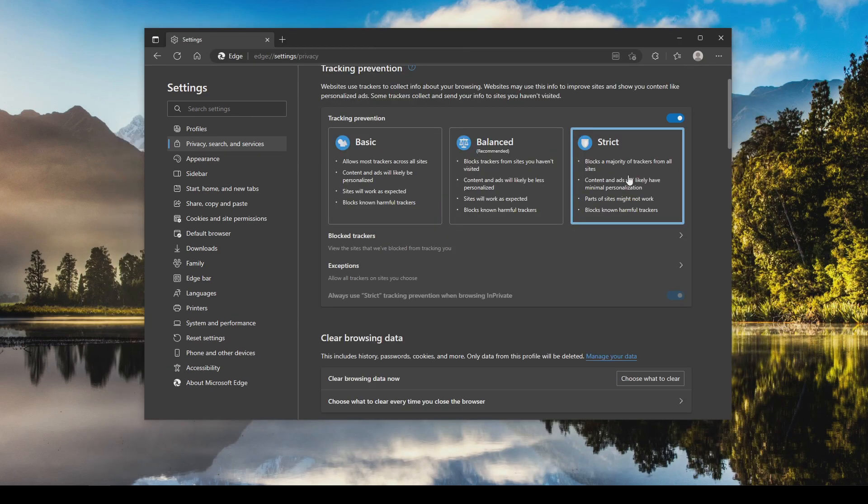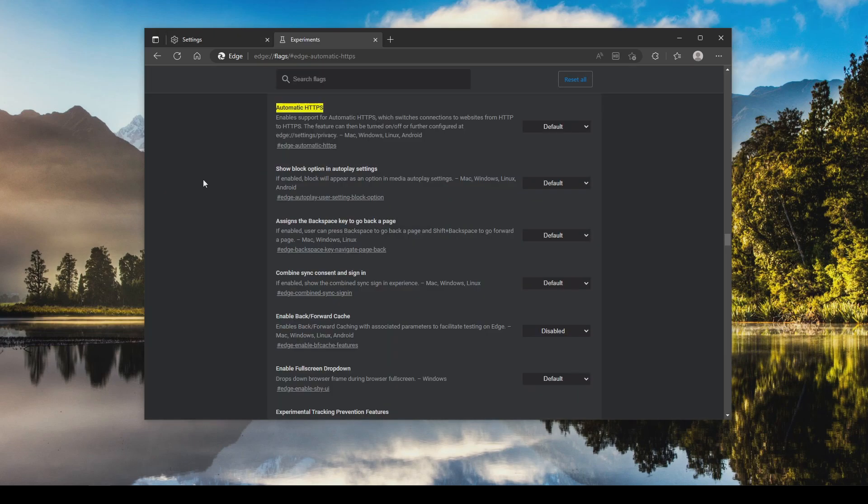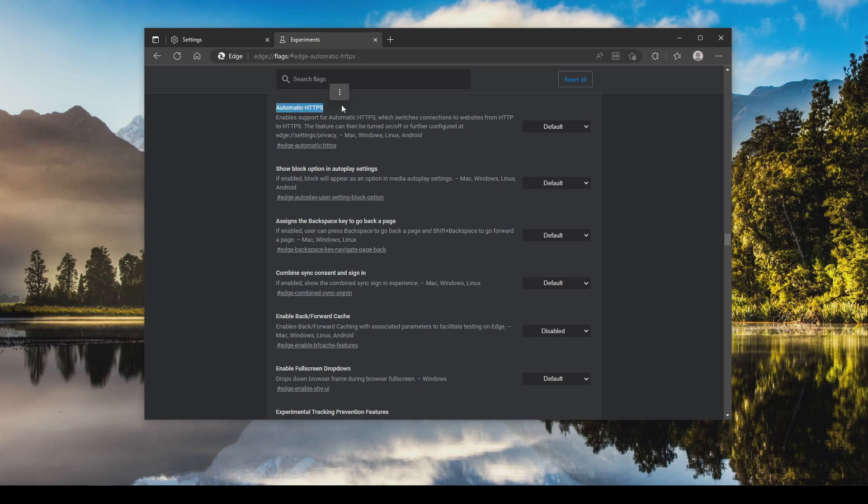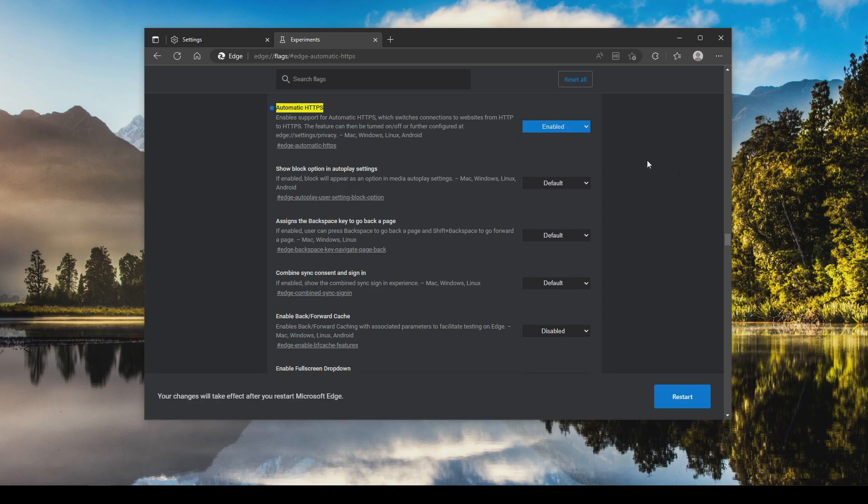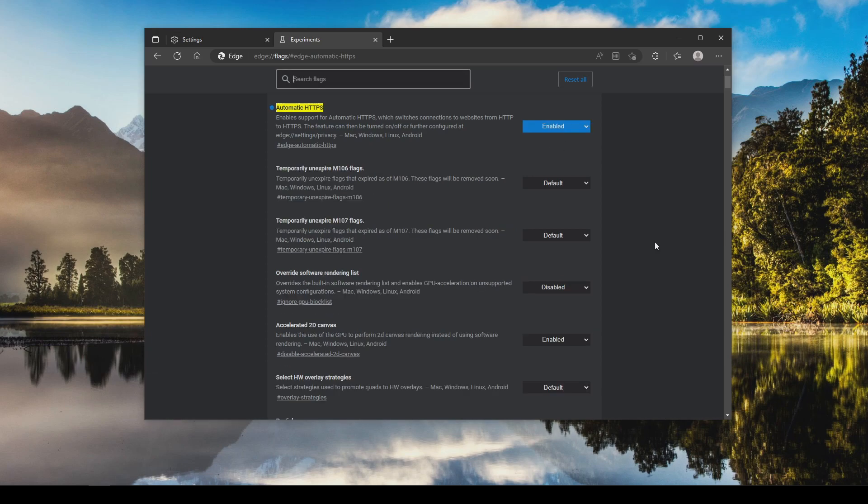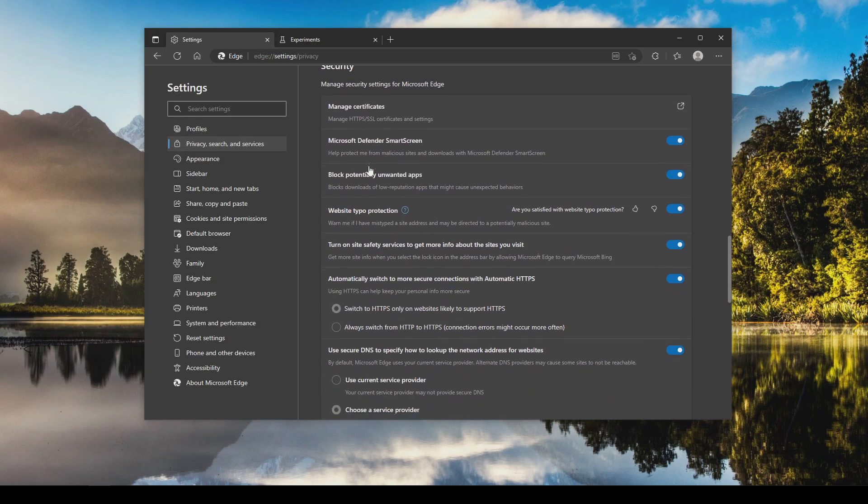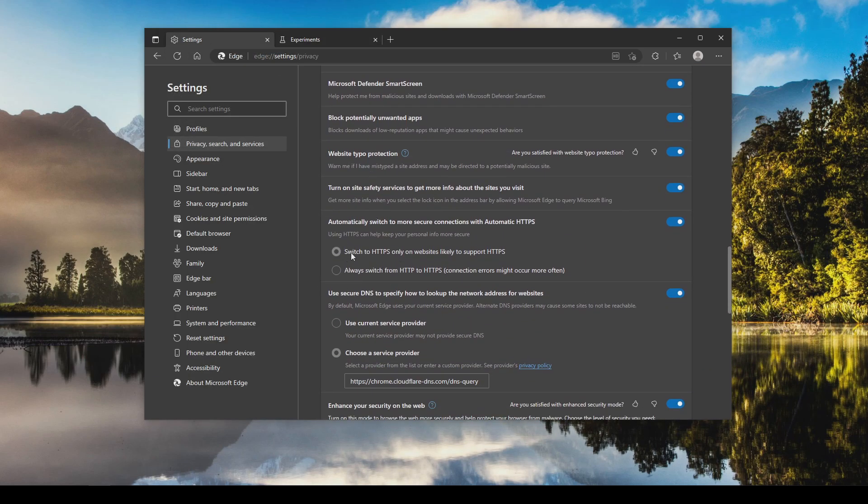Now there is one more setting that we want to go over that does not show up here by default. To get this option to display and enable it, you'll need to type in this exact address. It will be posted down in the notes, down in the video description, which will list this option right here, automatic HTTPS, which will force secure versions of websites that you go to. It's going to be set to default, but if I go to enable and then click restart, and then after restart if I go back to settings and scroll down, there will be a new option right here where we can set it to always switch to HTTPS.